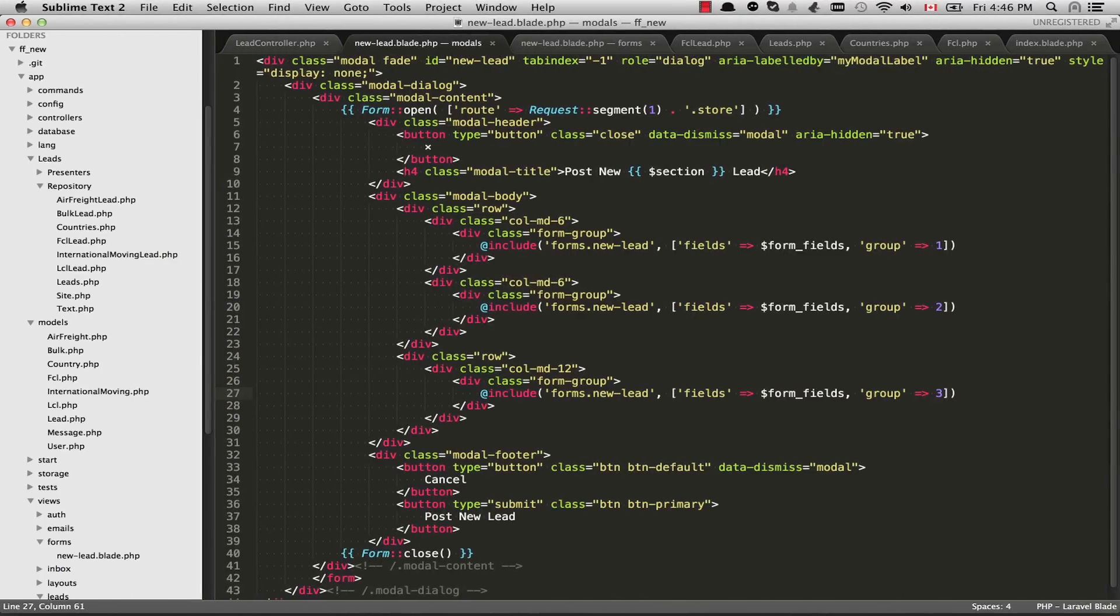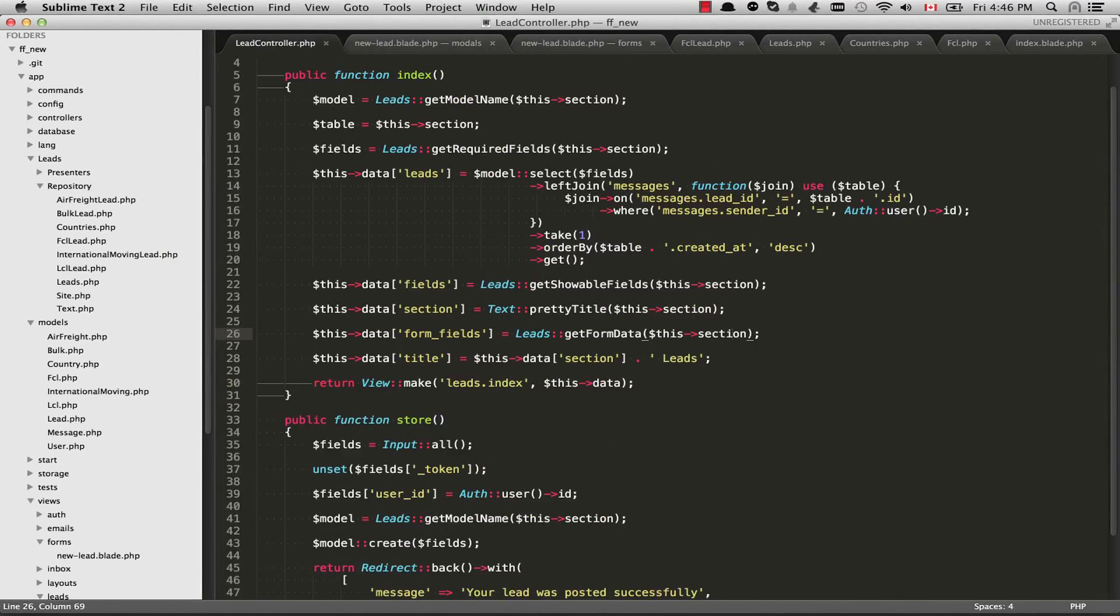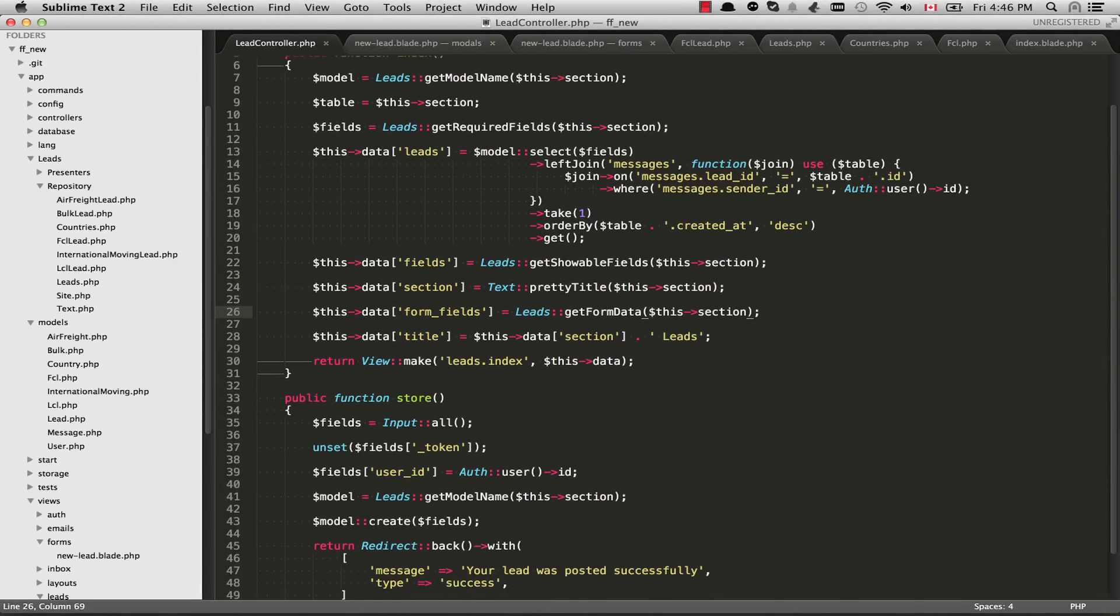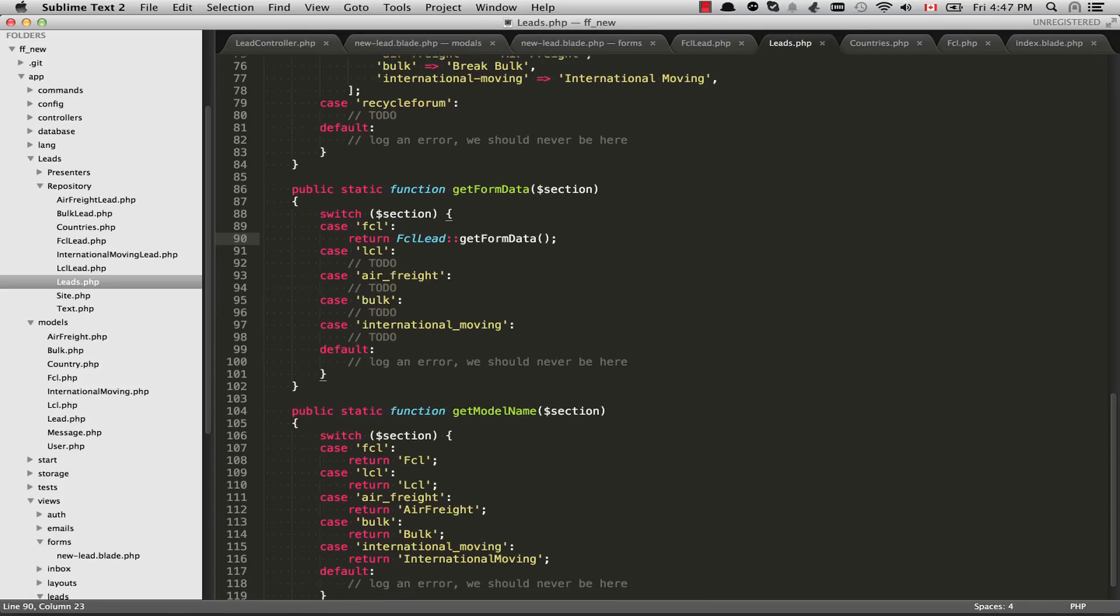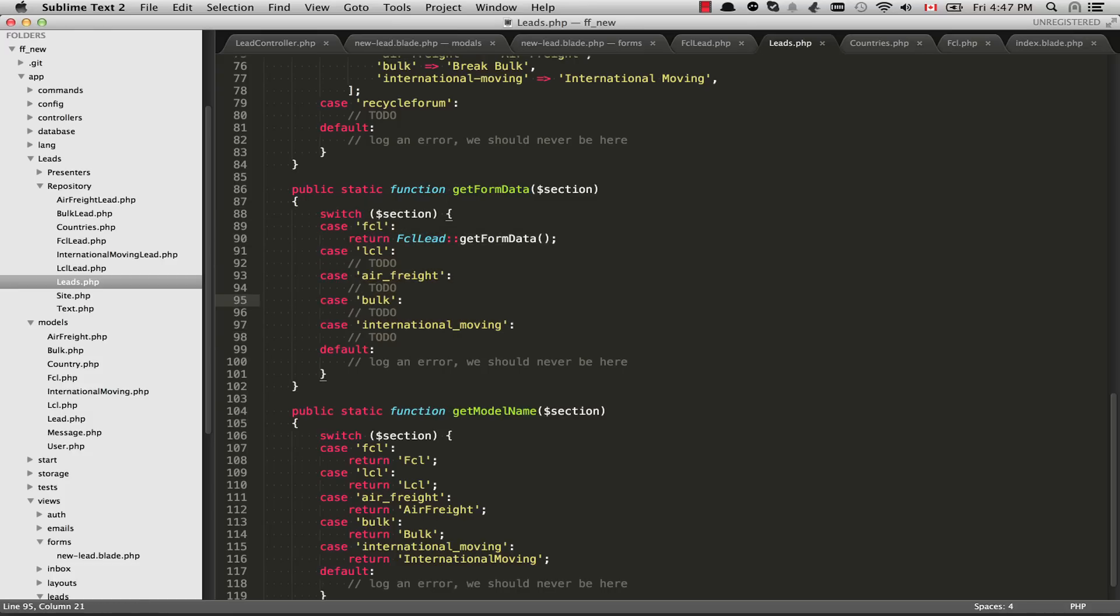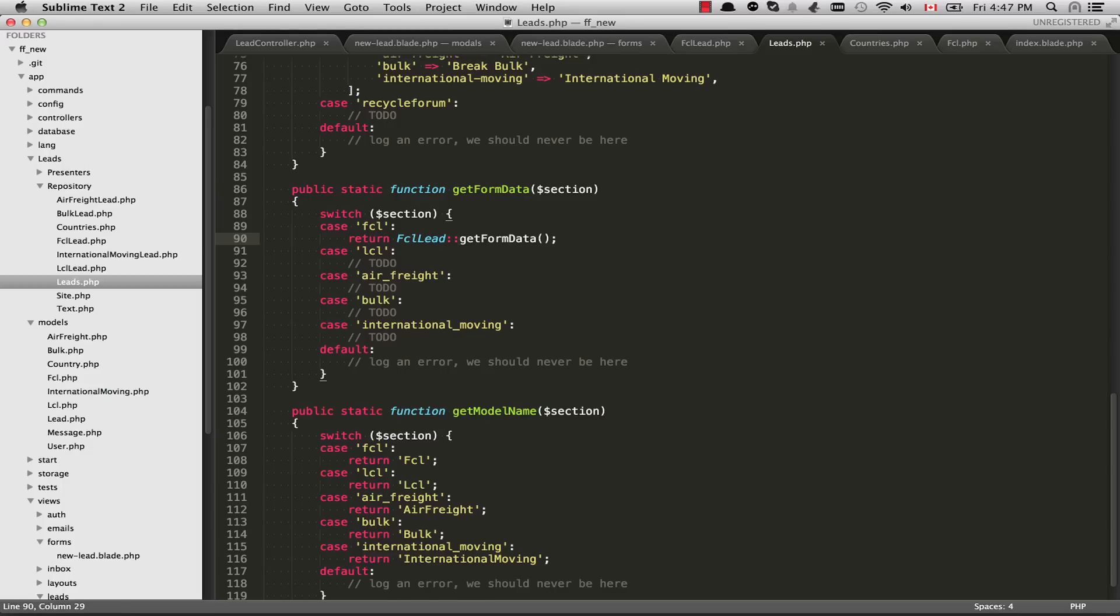So let's go over to the controller first, where things start out. And you'll see we have this new variable we're passing through to the view called formFields. And formFields is set to the result of this leads get form data function invocation. So let's go over to the leads class and see this method. And you'll see here, basically, it just checks which page it's on using this switch statement. And if it's FCL, then we are going to return here the results from this new class, FCL lead get form data. So this FCL lead class is a new class that I created inside the repository folder.